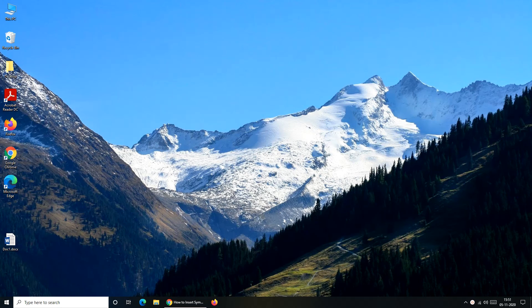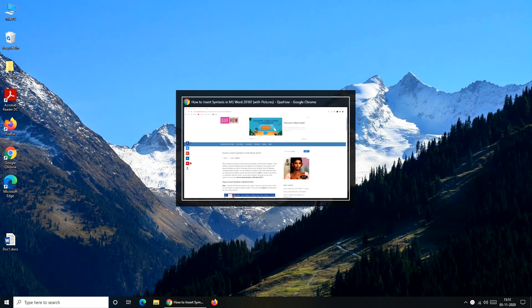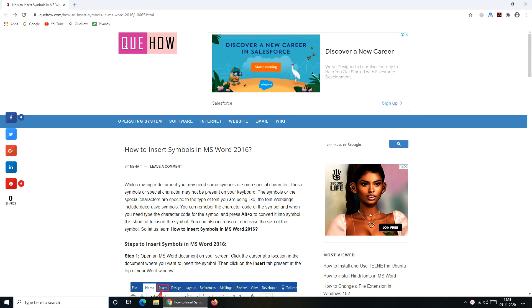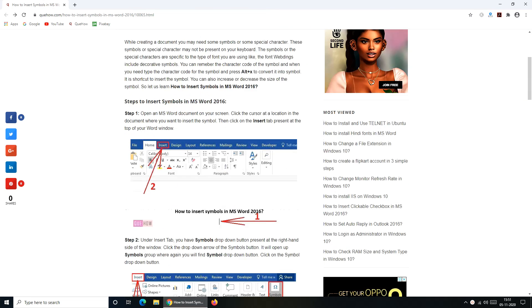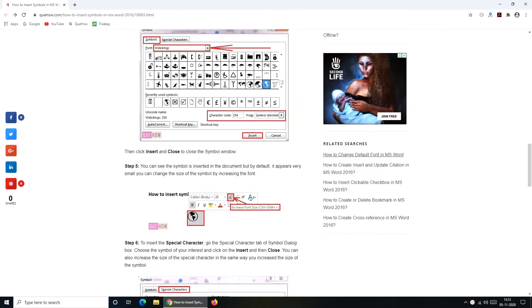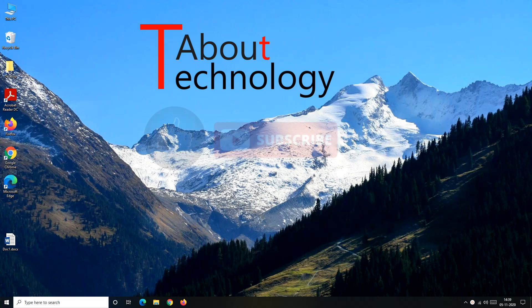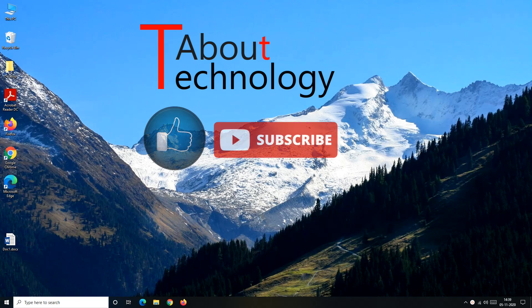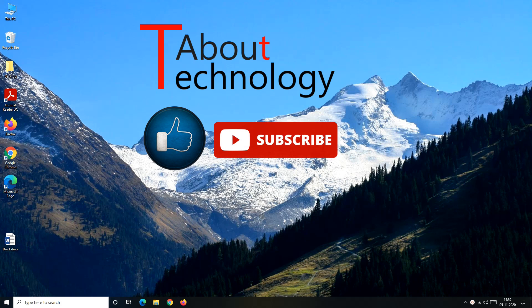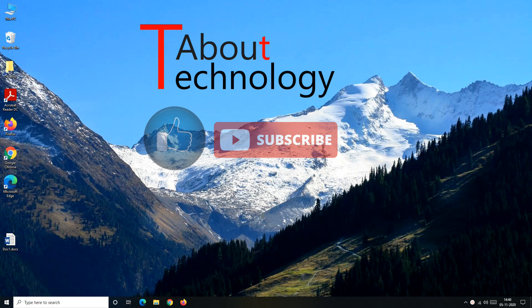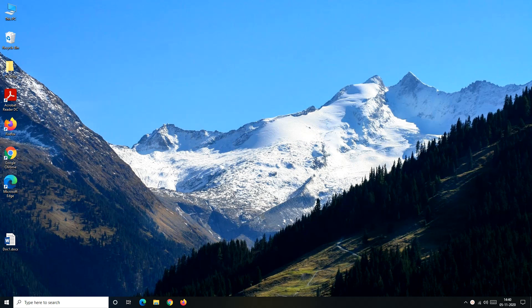For more description and explanatory screenshot you can refer our website qhow.com. You'll find the URL in the description. Hope you find the video useful. Please like and share this video. Do subscribe our channel About Technology. If you have any queries you can drop it in our comment section. We'll be back again soon with a new video. Till then take care. Bye-bye.